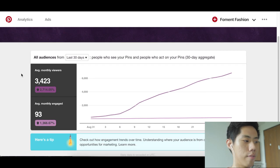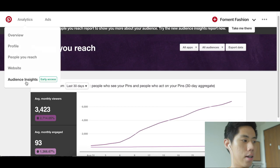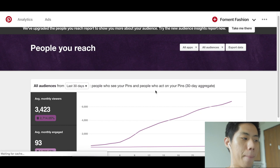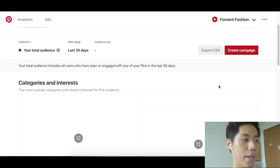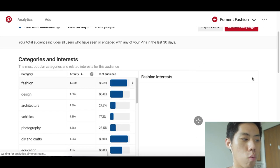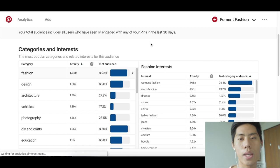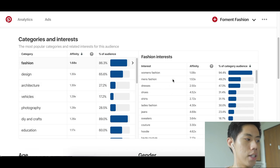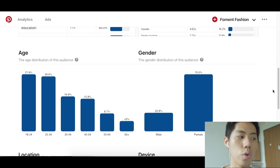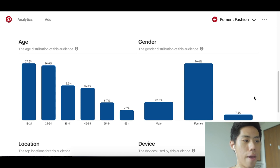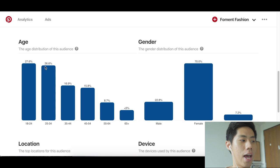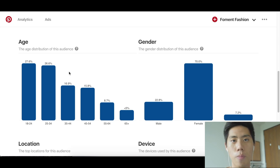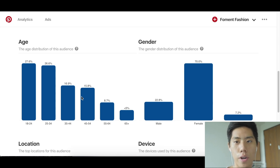The last analytics feature I want to show is Audience Insights, which gives a lot of data so you really understand your customers. It shows who is interacting with your pins — in a fashion niche you can see affinity scores, gender, and age distribution. For example, I know my pins respond well to a certain age group, so I can go target them on Facebook very effectively because I already know they respond well to the market.